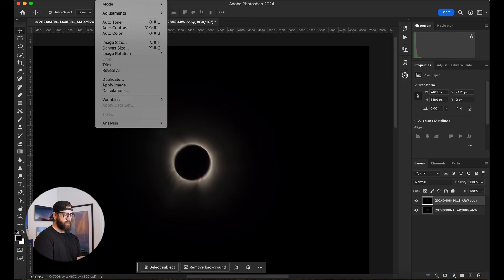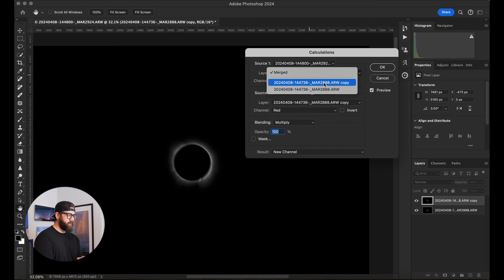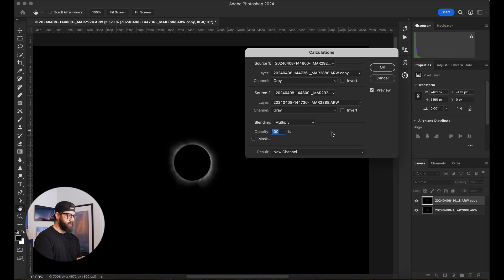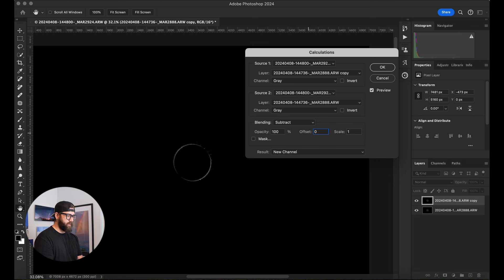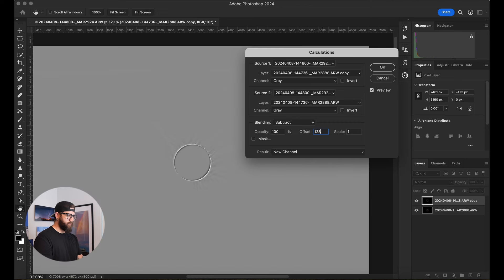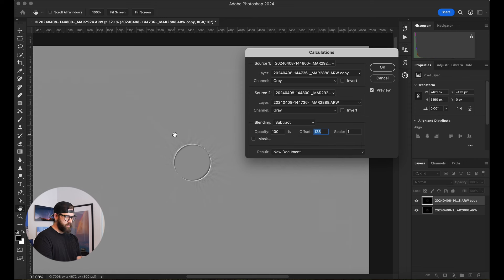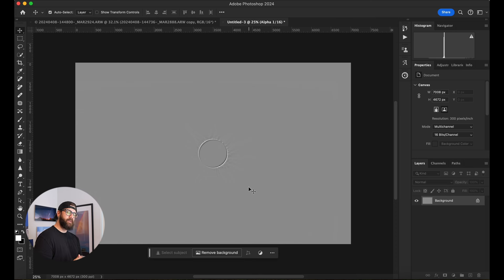This was new to me when I was editing these, so this is kind of cool. Image Calculations — we want to do the top layer gray as source one, and the bottom layer gray as source two. I'm going to switch this to Subtract, and it should look something like this. This offset might be set to zero — change that to 128. We want to make this into a new document, and you can kind of see the detail in the corona that that's going to bring out. Hit OK, and we've got this cool gray image that kind of looks like a high pass filter — and that's basically what we're going to do here.